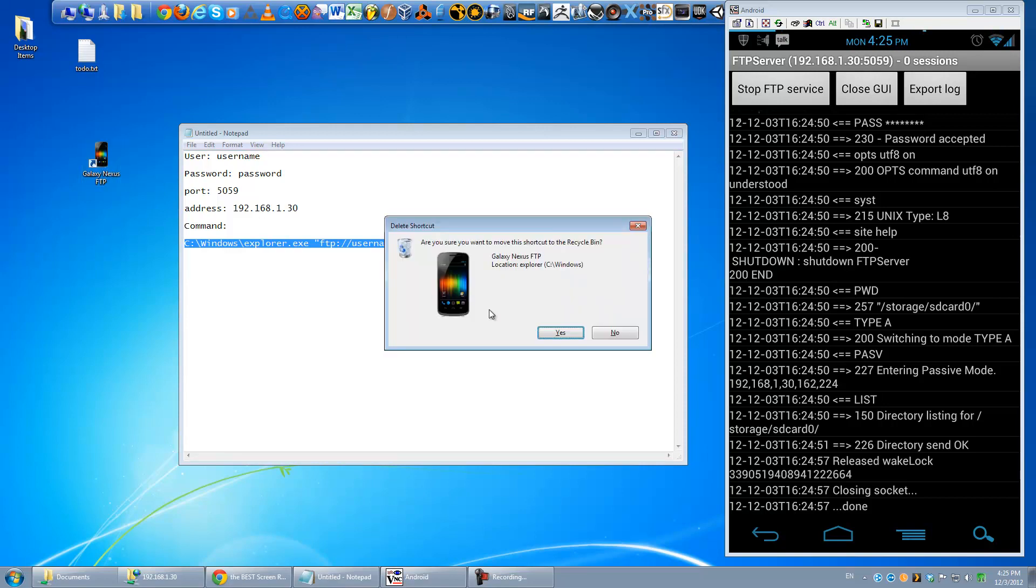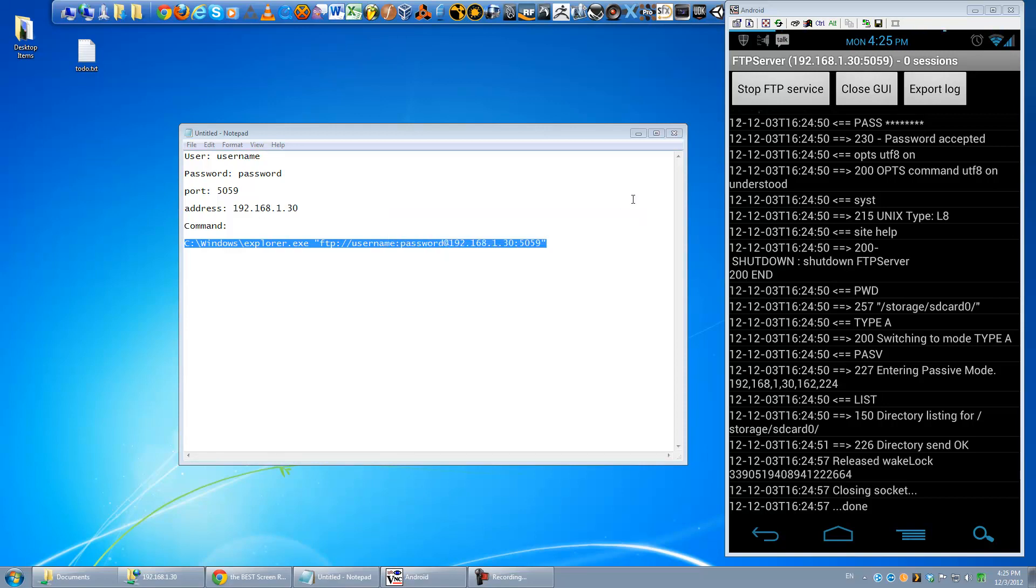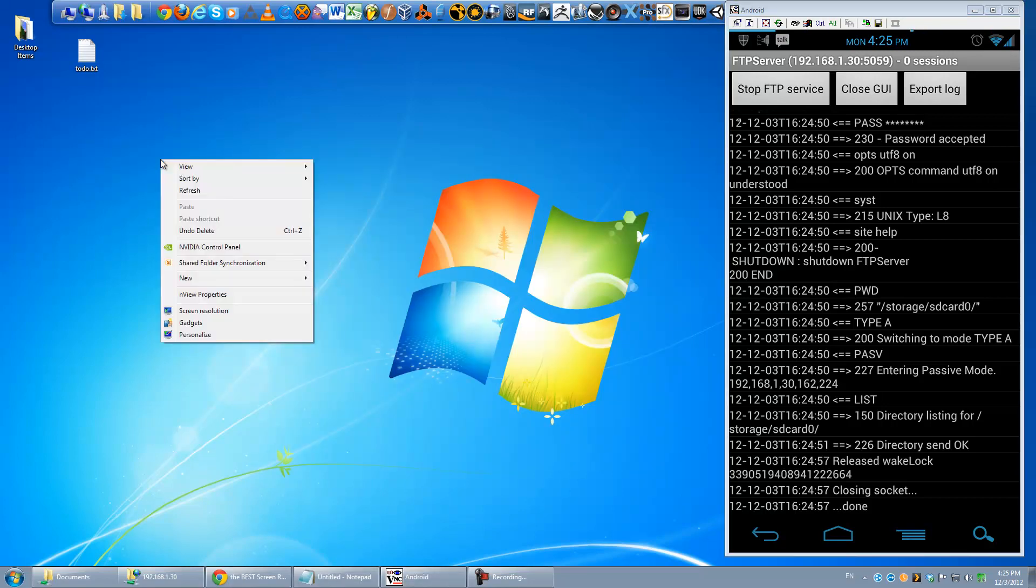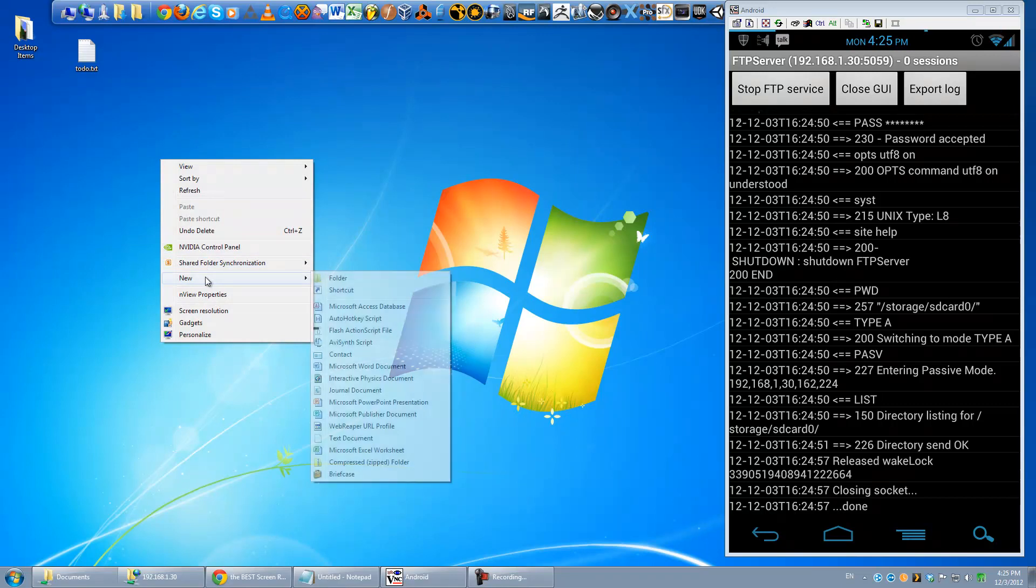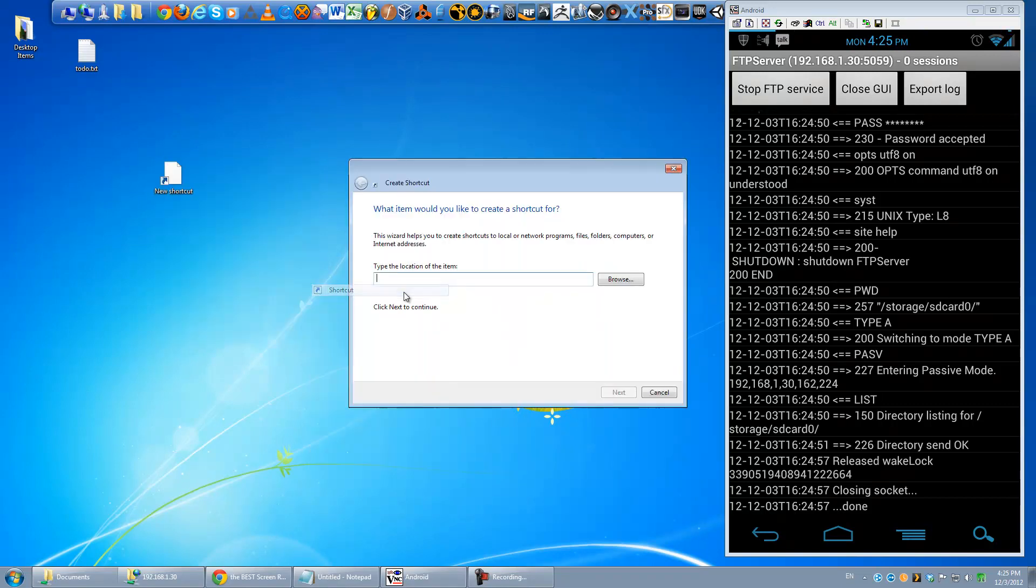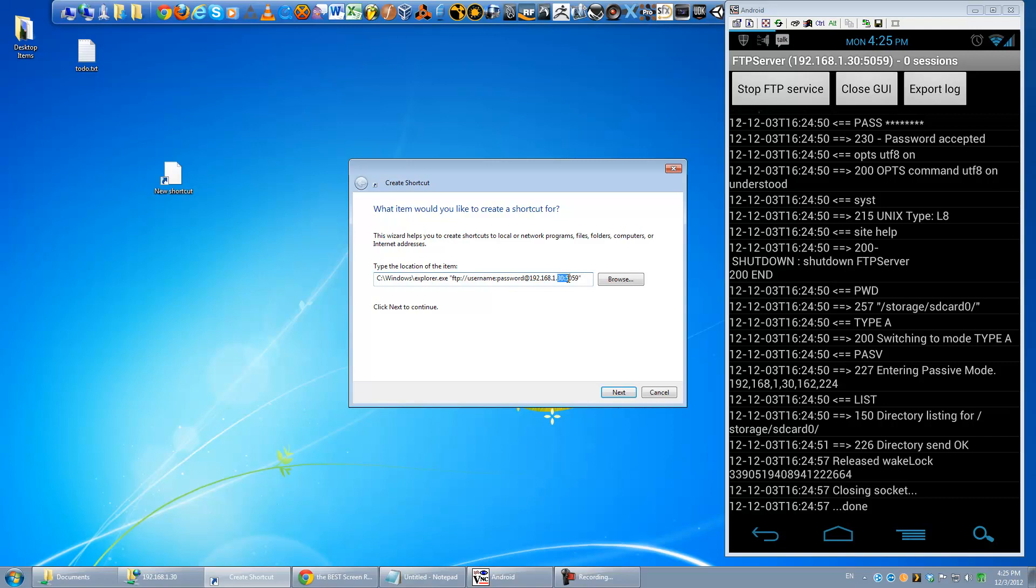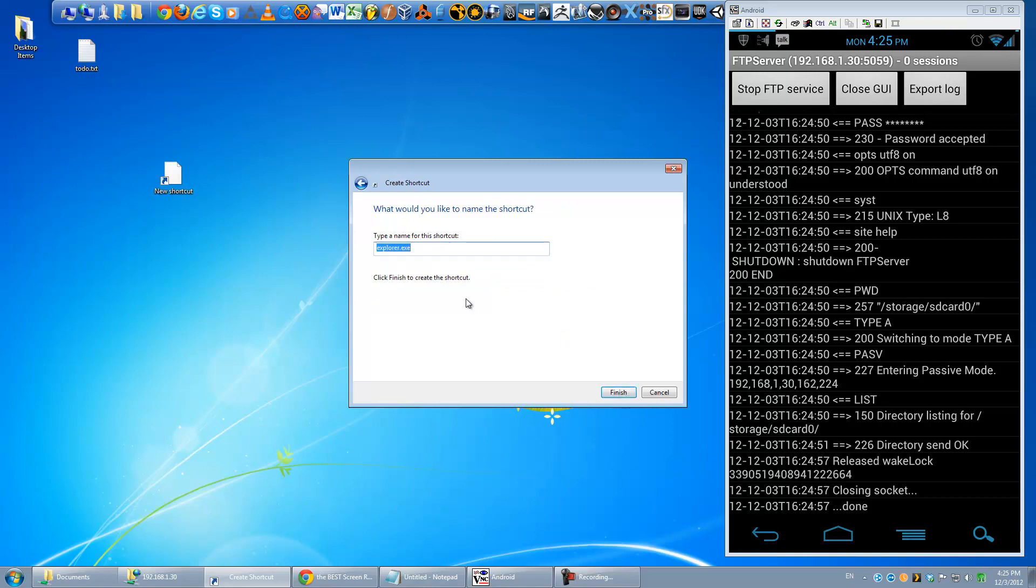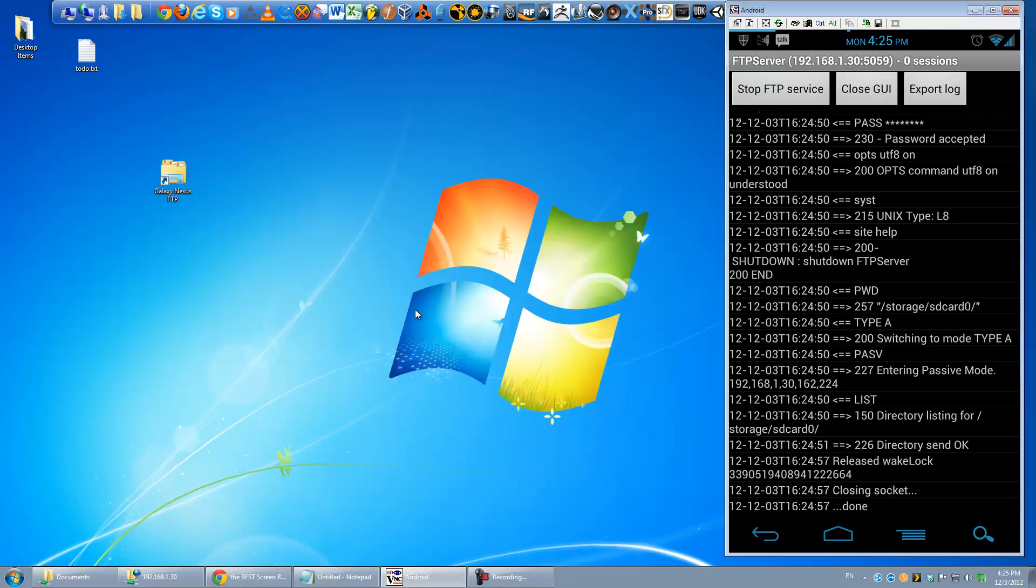Let me delete my shortcut here, and I will show you how to build that yourself. So you're going to right click here, go to new shortcut, and then we're just going to paste that whole line here. Obviously you want to change the numbers, the ports, and the username and password to match whatever it is for your phone, and then just hit next. Then we'll give this a name, Galaxy Nexus FTP, finish, and there you go. It's done.